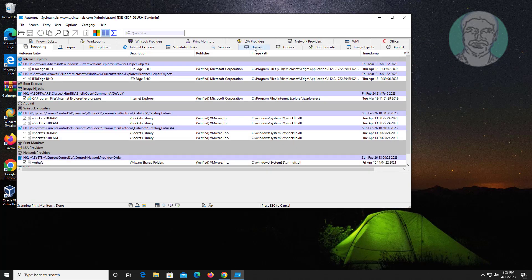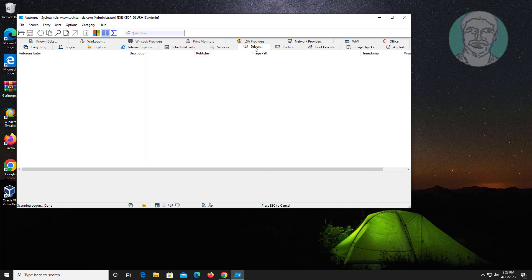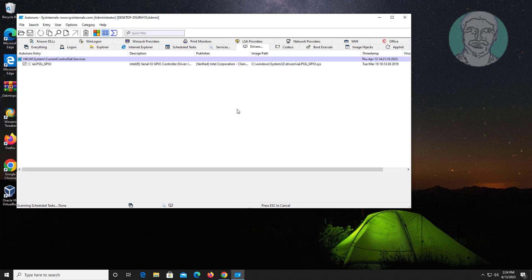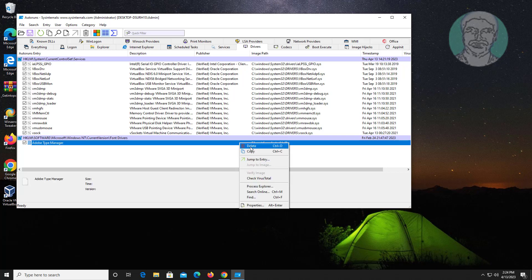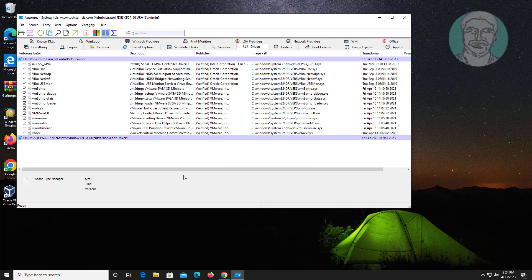Click Drivers. For any driver issues, simply delete the entry. Close and restart the system.